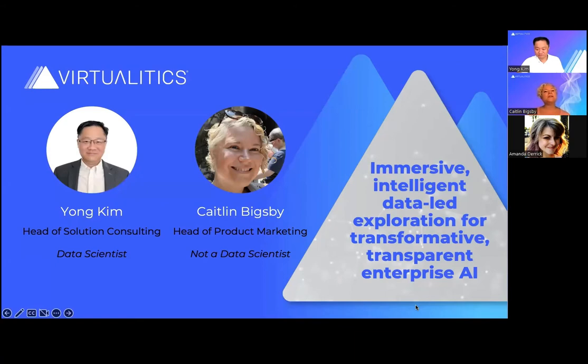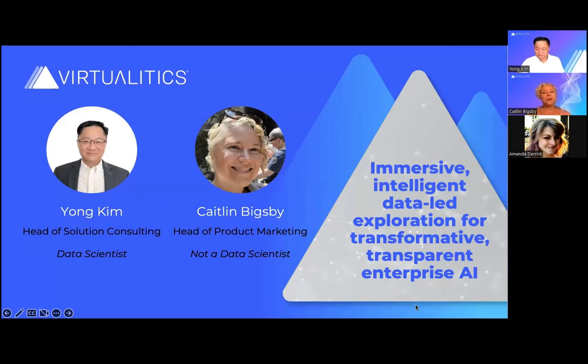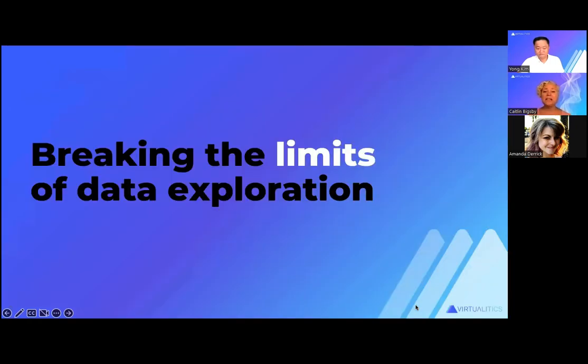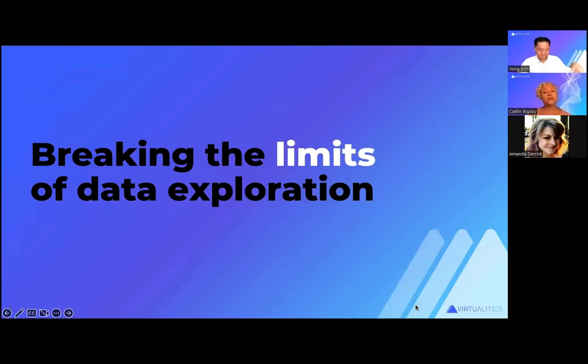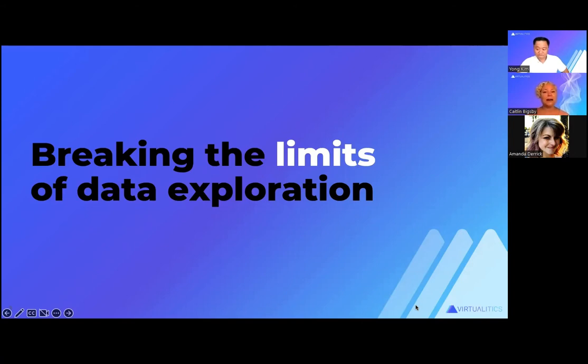Virtualytics uses AI to lead you to your data, to find that data insight that you need to make transformative, transparent enterprise AI. And today, we're going to be talking about breaking the limits of data exploration and really amplifying the impact that your functions can have on your entire enterprise, whether it's from analytics or through to AI.